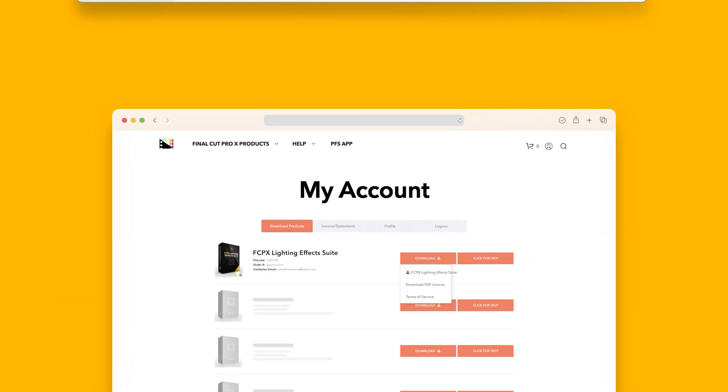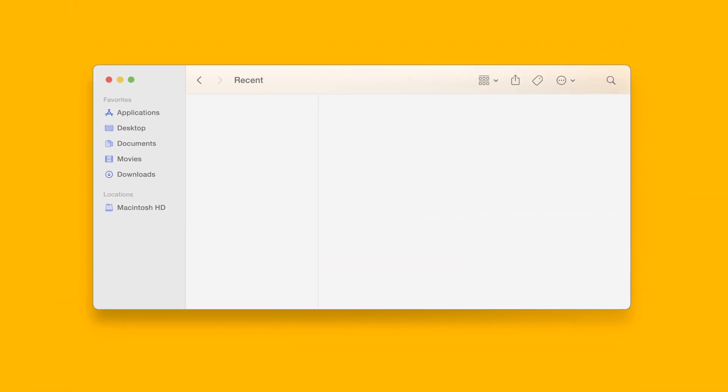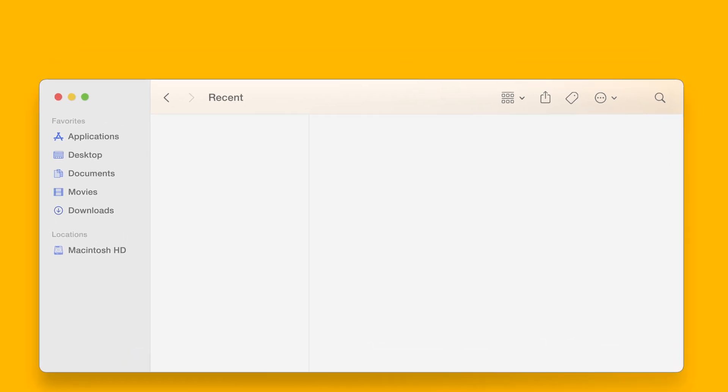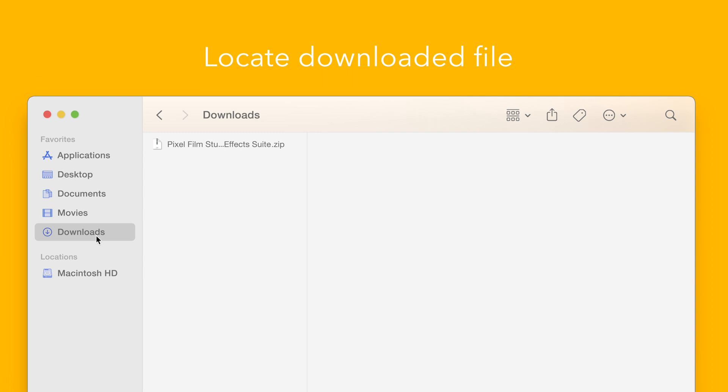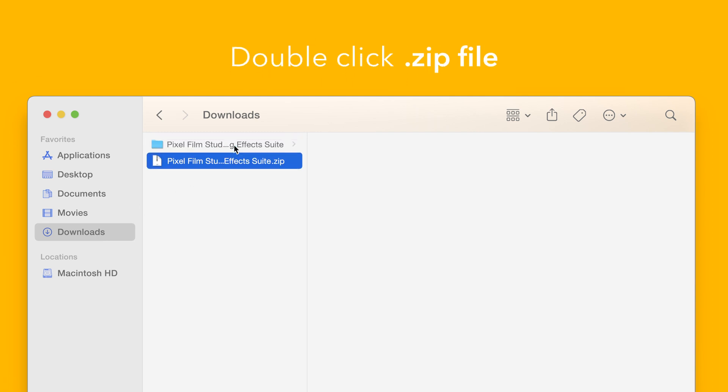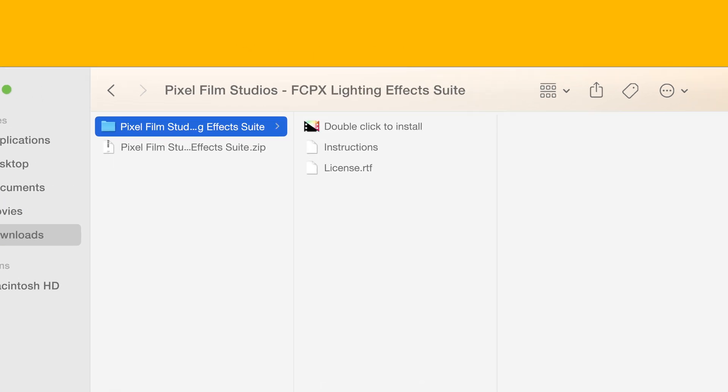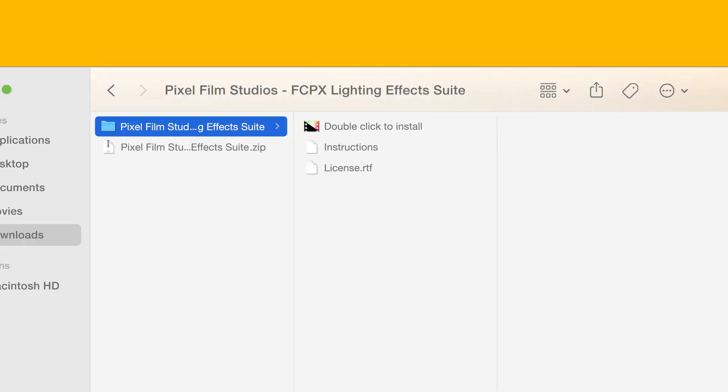Once finished, locate your downloaded file in Finder. In our case we saved it to our downloads folder. Double-click the zip file to open it, and in the plugin folder you'll see an installer file named double-click to install.